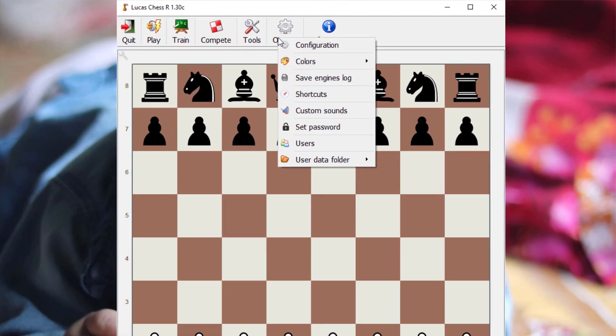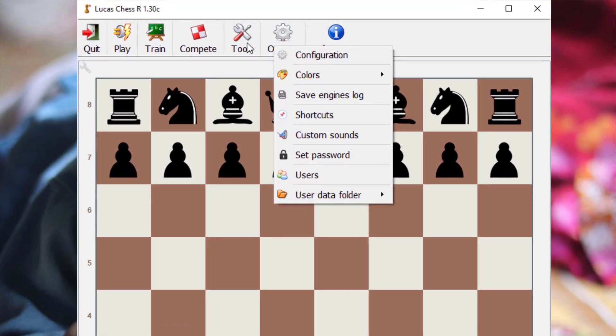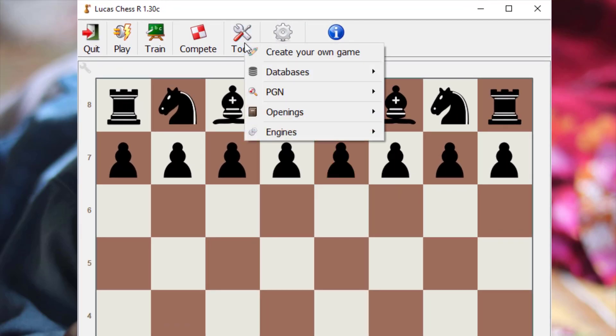Hi everyone, today we'll see how to install Luka's Chess on PC. Luka's Chess is absolutely amazing for improving in chess.